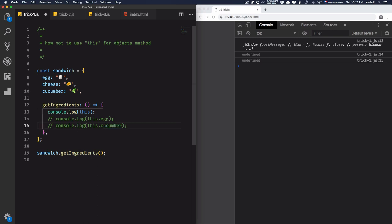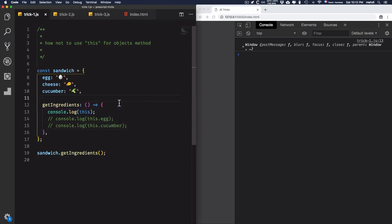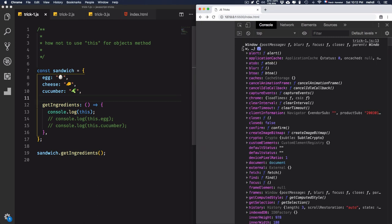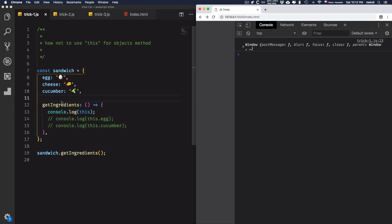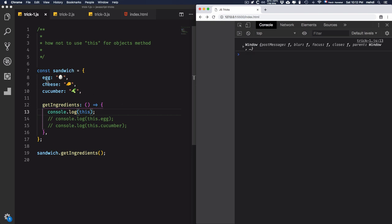Let's comment that out and increase the size a little bit. As you see, I have the window object as the value. Why? Because when you are using an arrow function — this is ES6 syntax — 'this' will behave differently. You will get the window object instead of getting into the value of the content of the sandwich object.